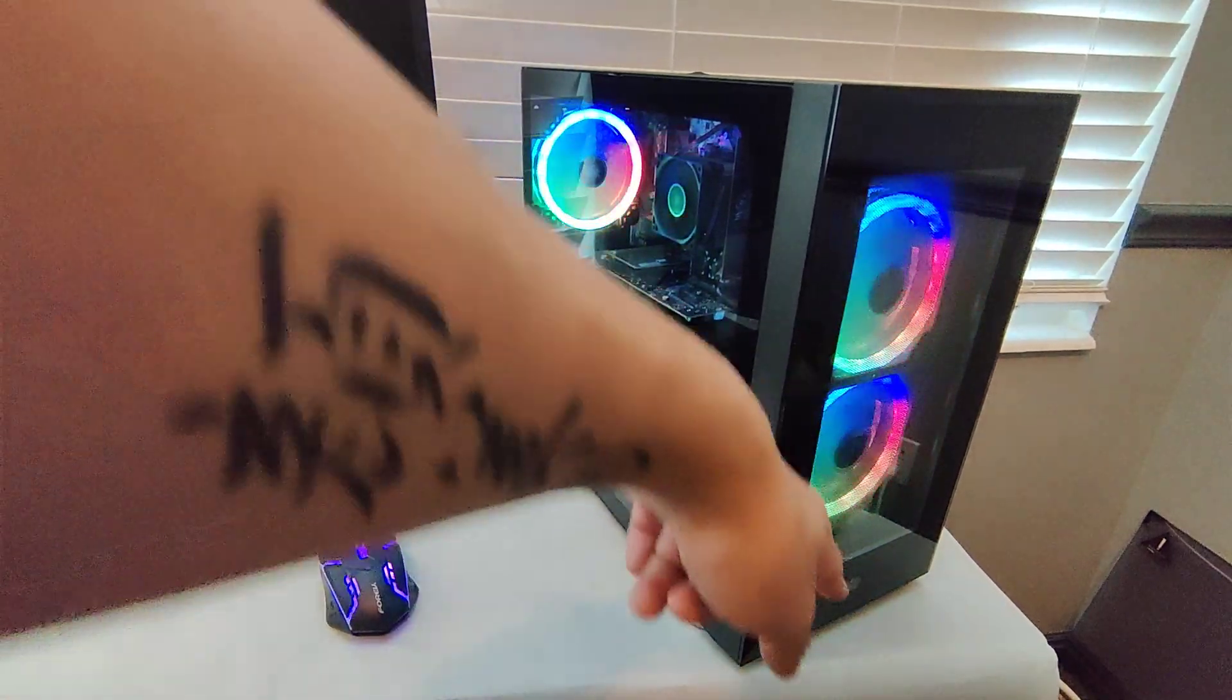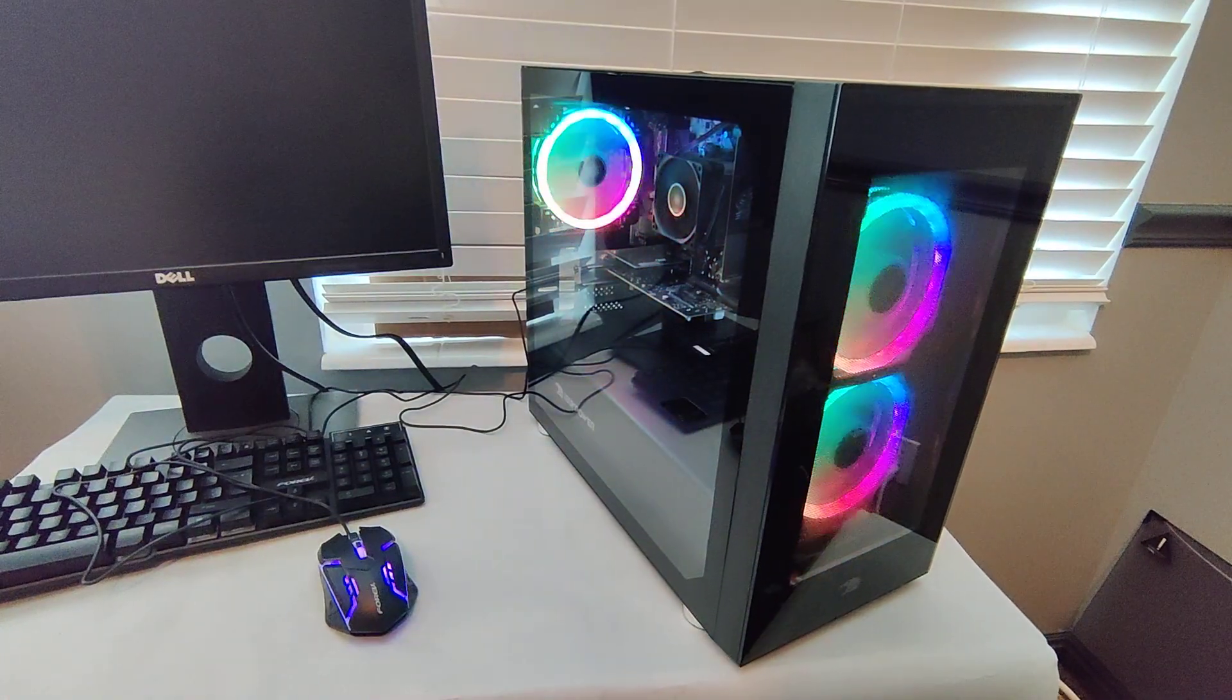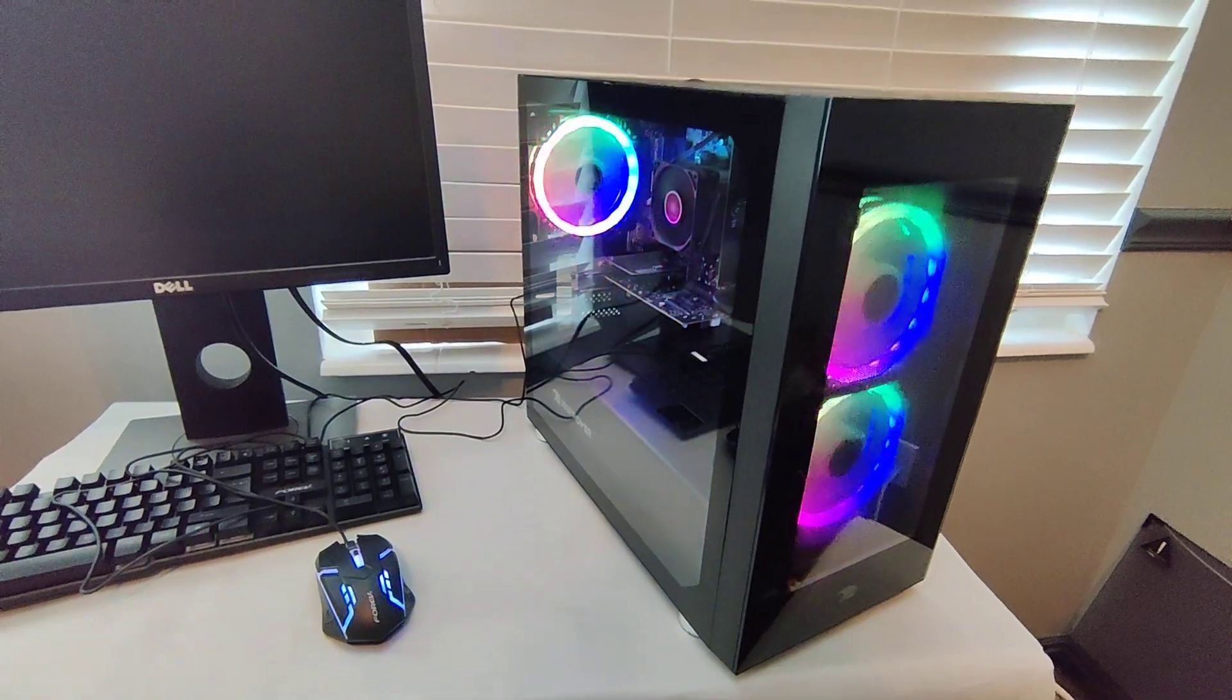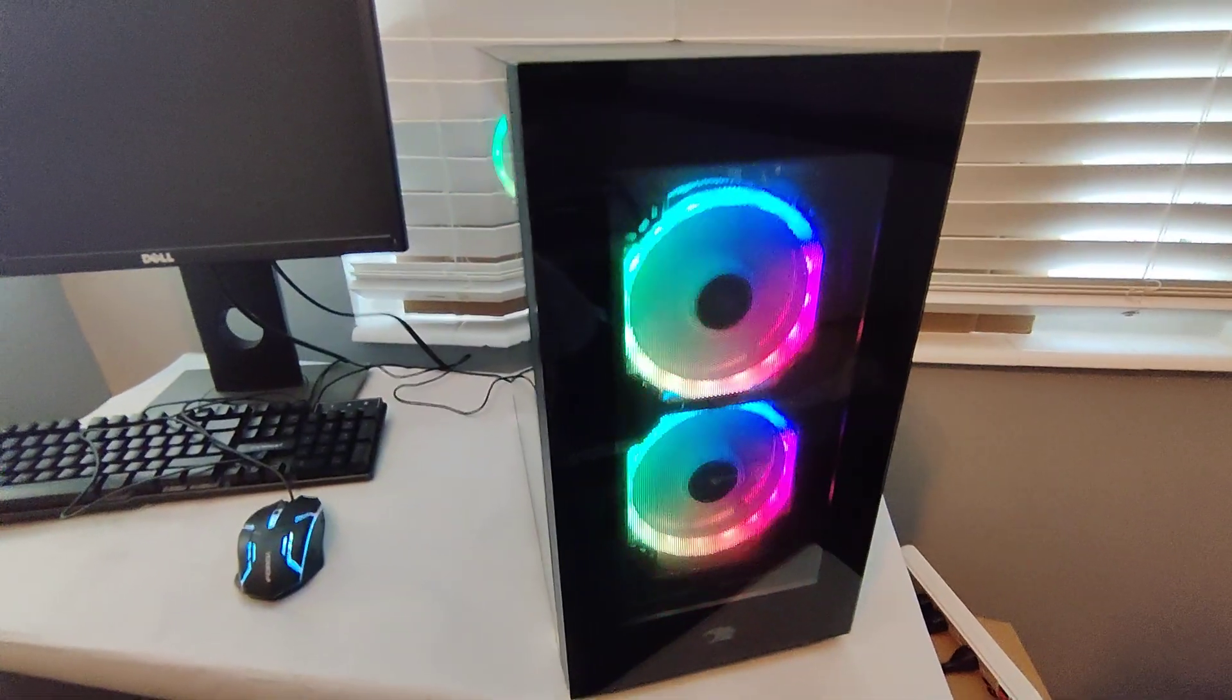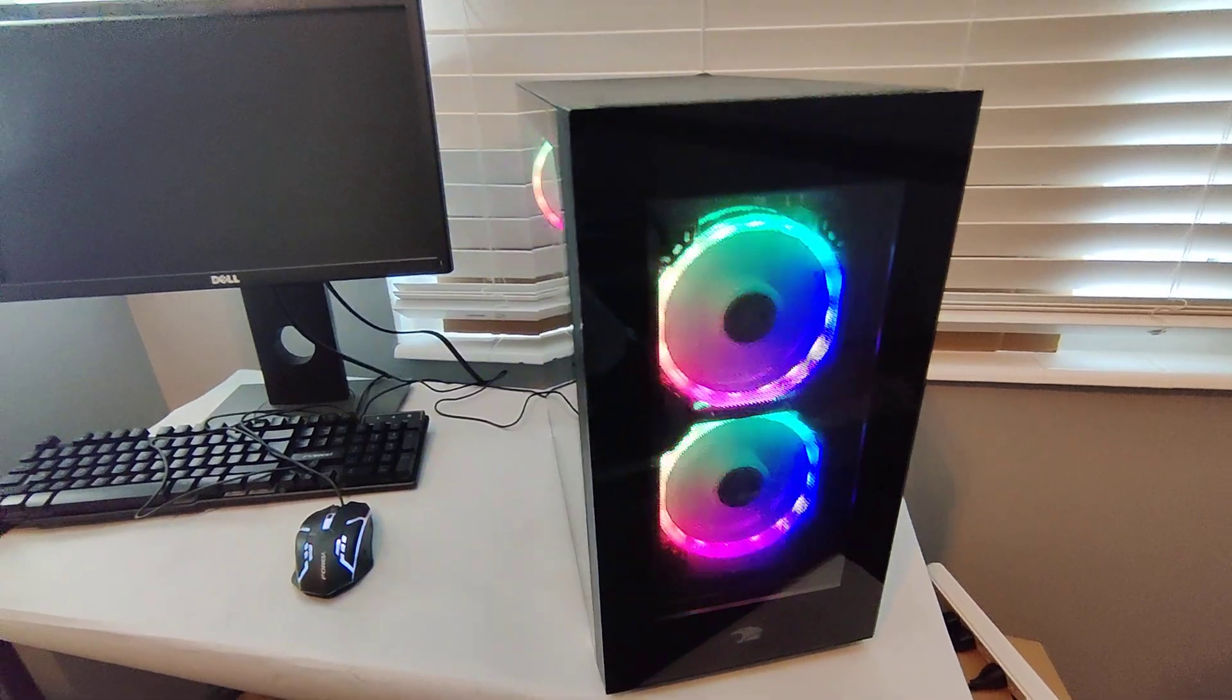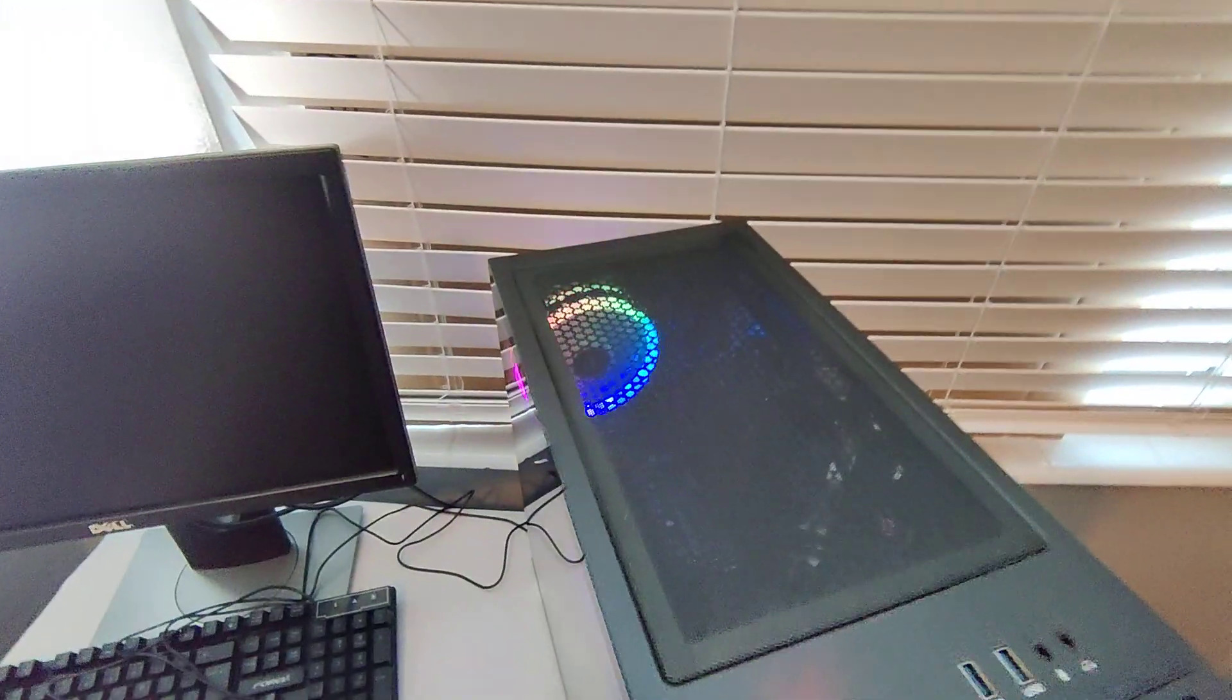Here's the front. It looks like it comes with three fans on this one. This is an iBuyPower computer. Let's take a look at the front. Here's the front. Then here's the top.